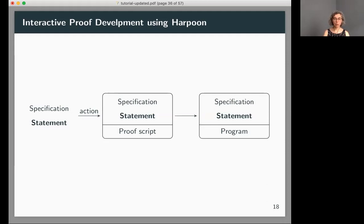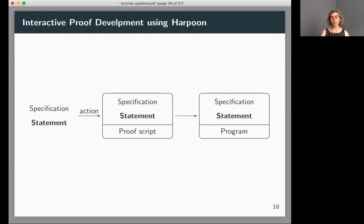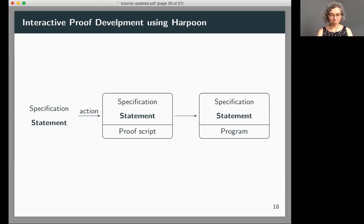I want to show how we can do this proof interactively using Harpoon, our interactive front end. Harpoon has a fixed set of actions corresponding to proof steps — split, invert, appeal to induction hypothesis — and generates a proof script. This proof script is different from Coq proof scripts: it's not a linear sequence of commands but a structured proof script that retains the scope of sub-derivations, and it can be translated into a Beluga program.